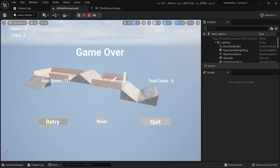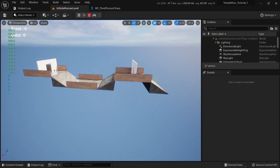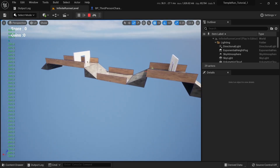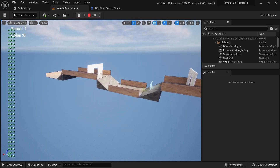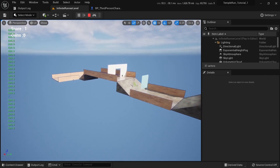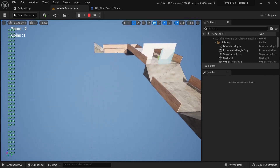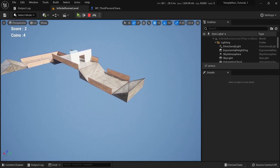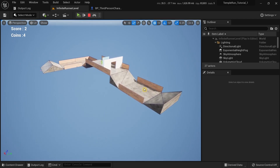Trying this again, it's generating one tile for each tile that the player is passing through, and that is what we want to see.